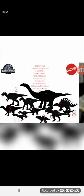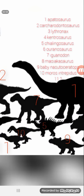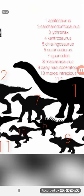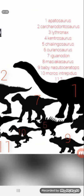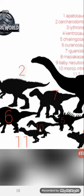Ten, I believe, is going to be the Moros Intrepidus, with feathering. It looks like there's feathering. I do not know what number 11 is.